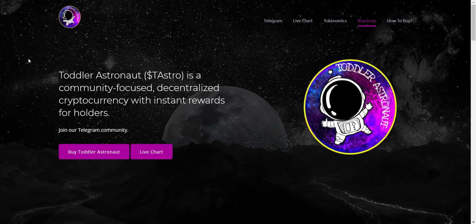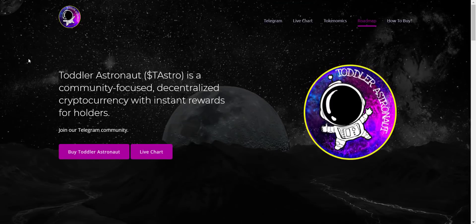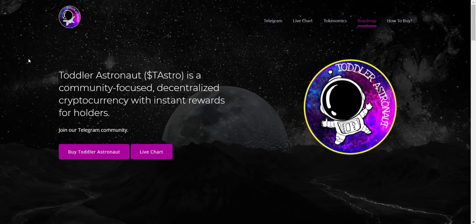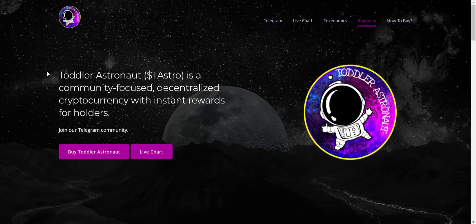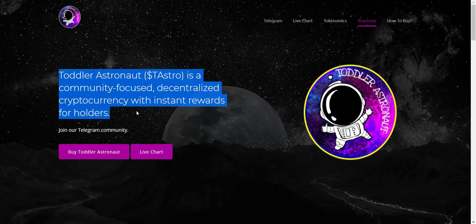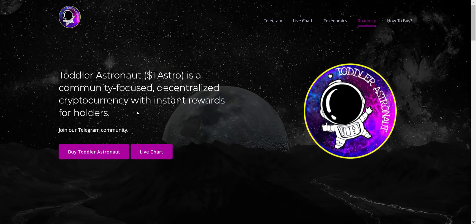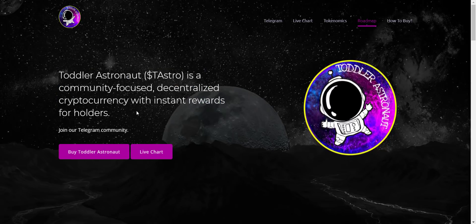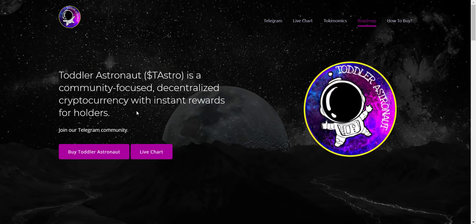Now let's check the website first. I must say website looks pretty cool. Toddler Astronaut TAstro token is a community-focused, decentralized cryptocurrency with instant rewards for holders.